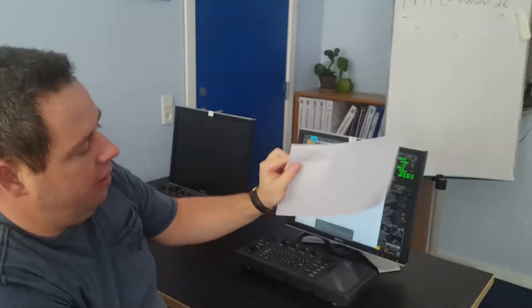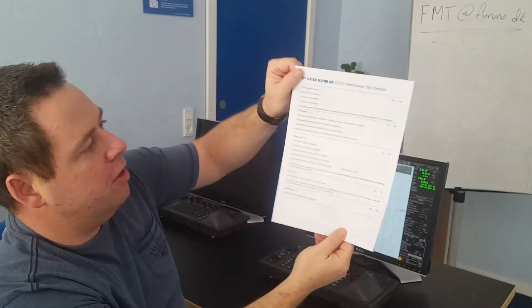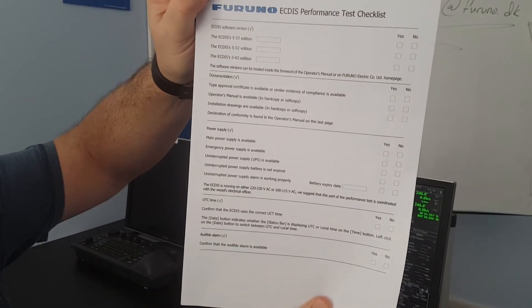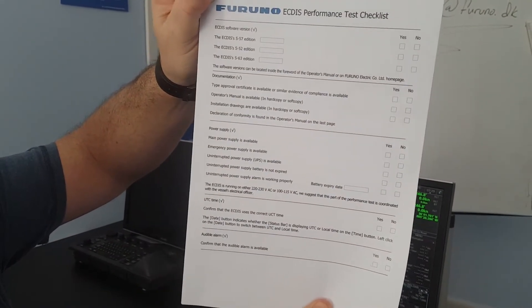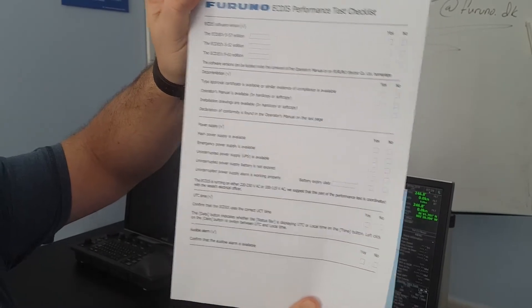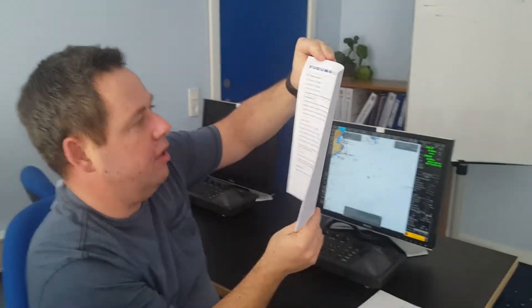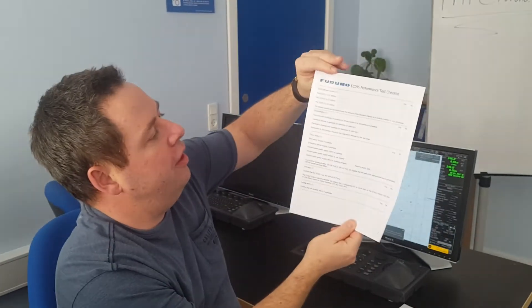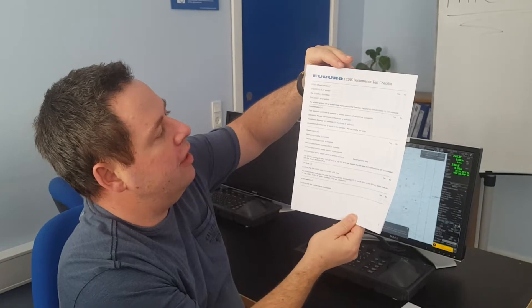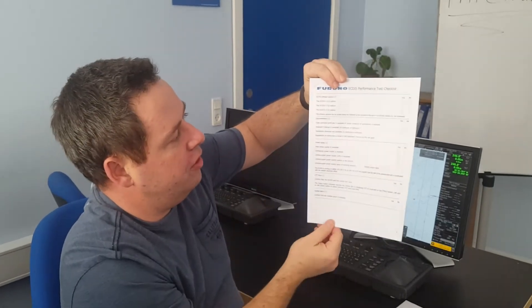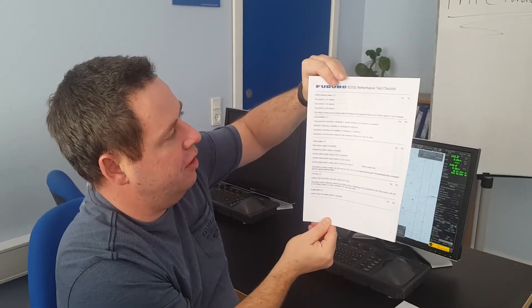From this, we at Furuno Marathon Training have derived our own Furuno ECDIS performance test checklist. During the next couple of videos, I would like to go through some of the points on this test checklist.